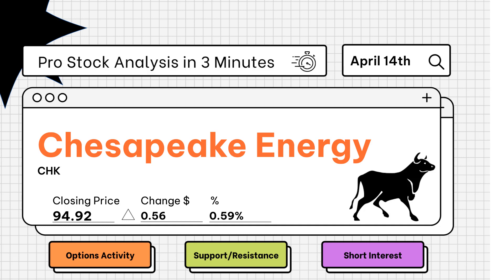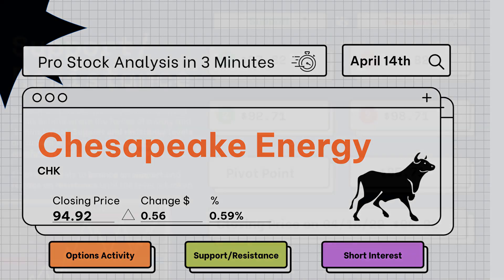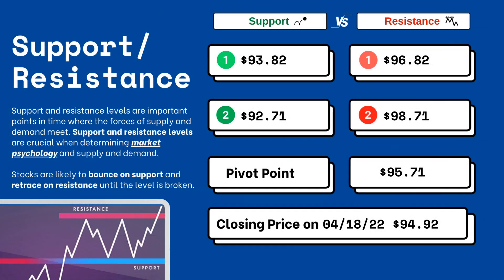Pro stock analysis under three minutes — we're going to be covering support and resistance levels, options activity, and short interest on your favorite stocks. Let's get right to it. Support and resistance levels are very important because they let you know where supply and demand are meeting. On the right side, you'll see three support levels and also three resistance levels.